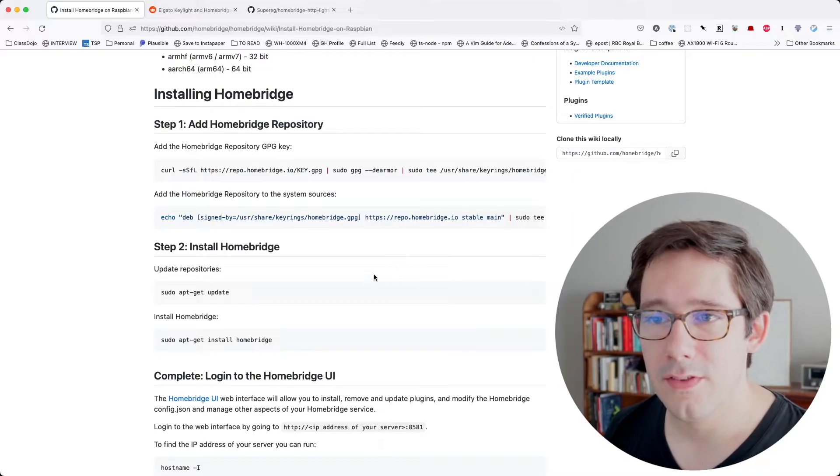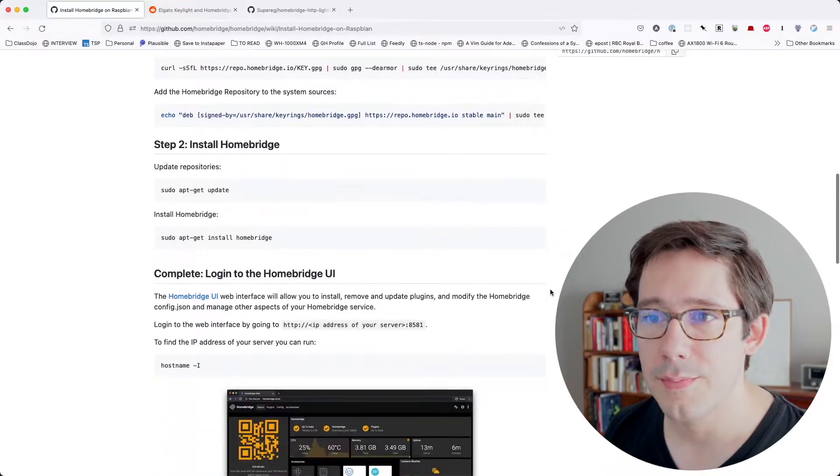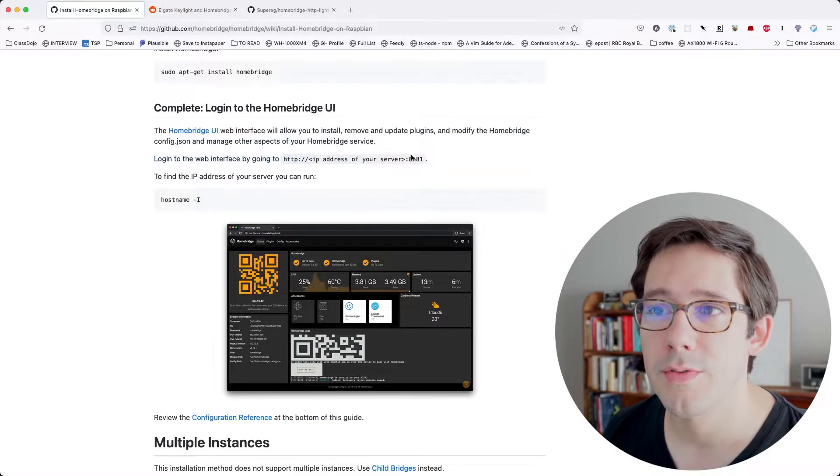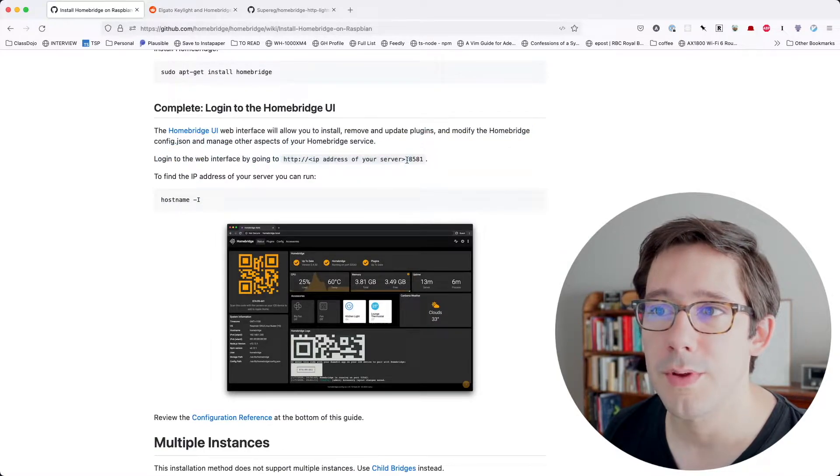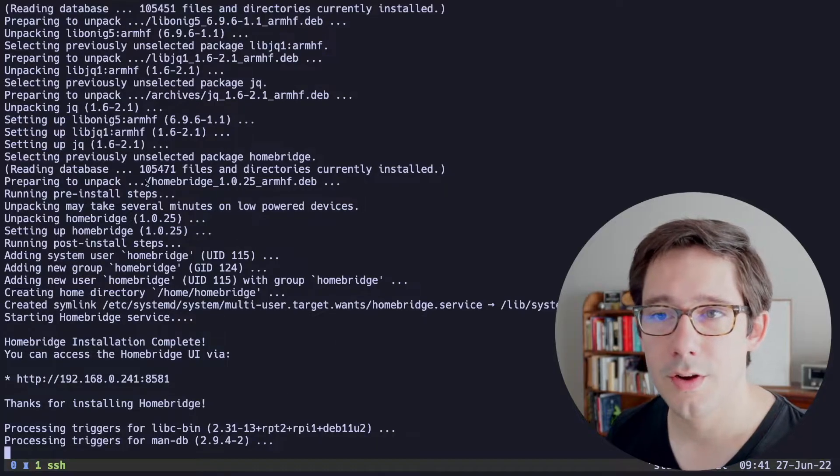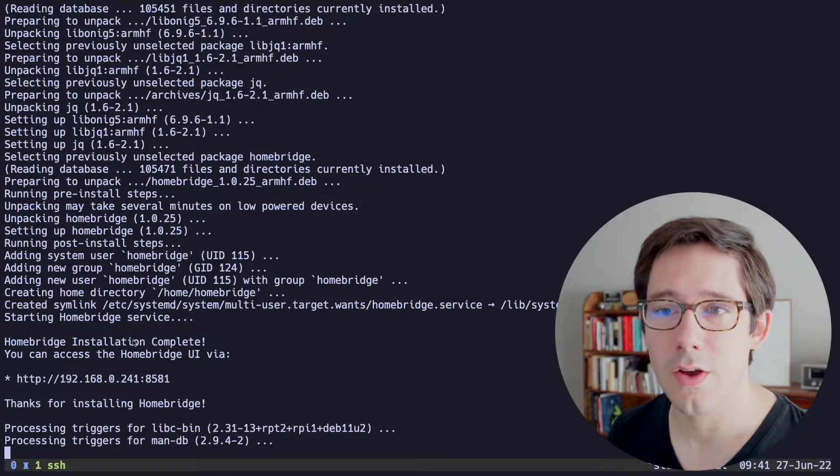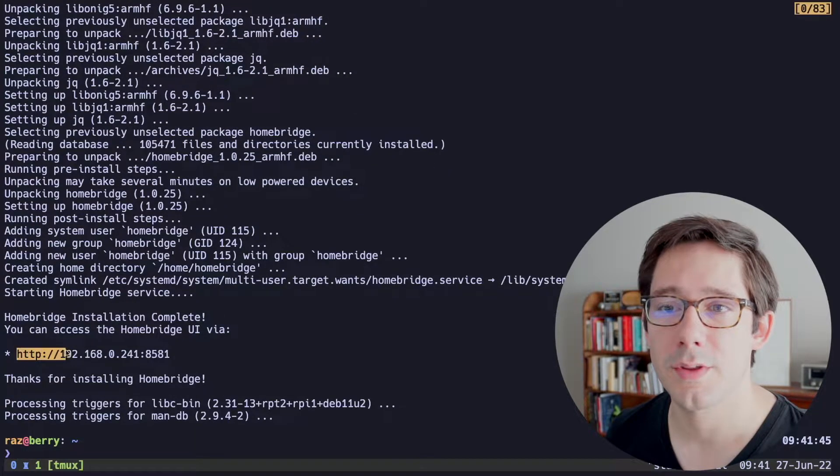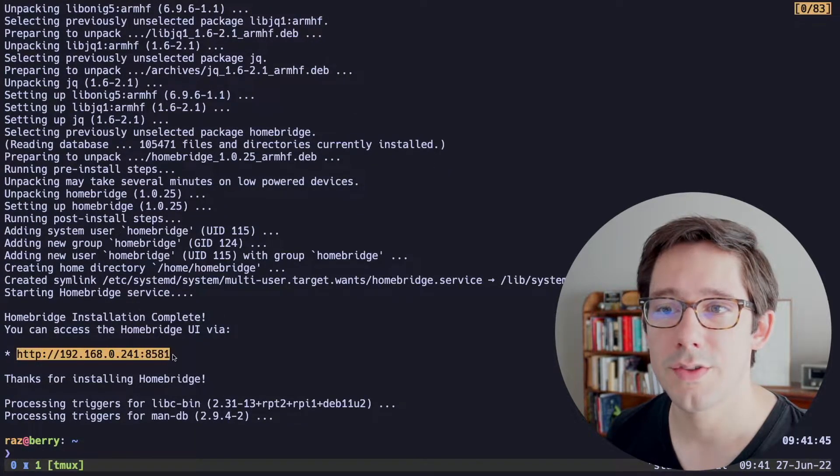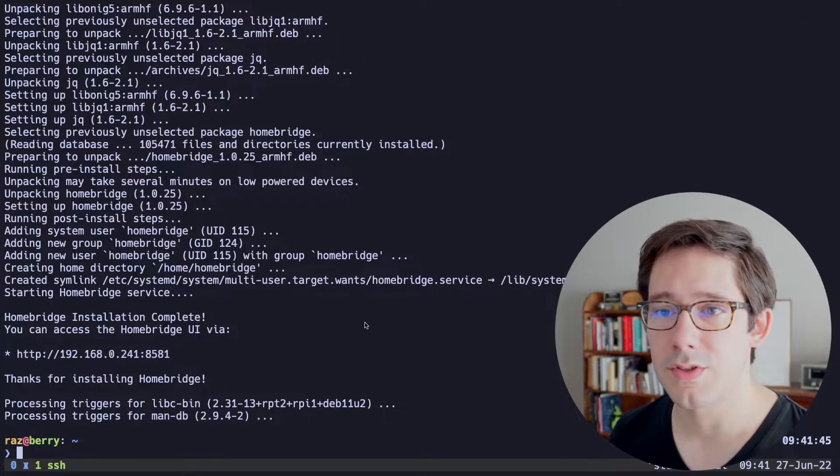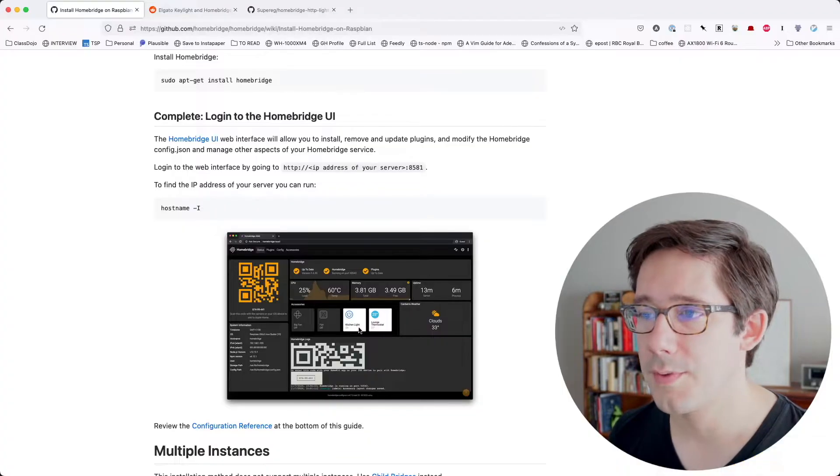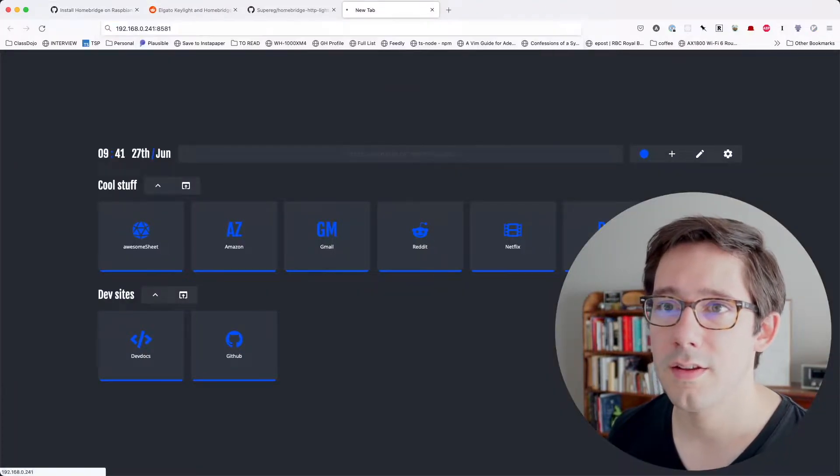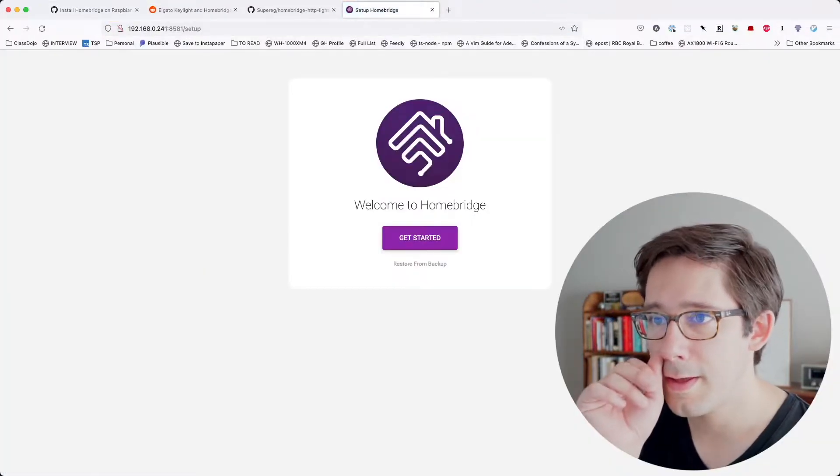While that happens, let's see what our next step is going to be. So log into the web interface by going to IP address of your server 8581. Cool. So as part of the install output here, we can actually see exactly what the URL is. So let me go and copy that. And of course, this is my local IP address. And let's go ahead and hit this.